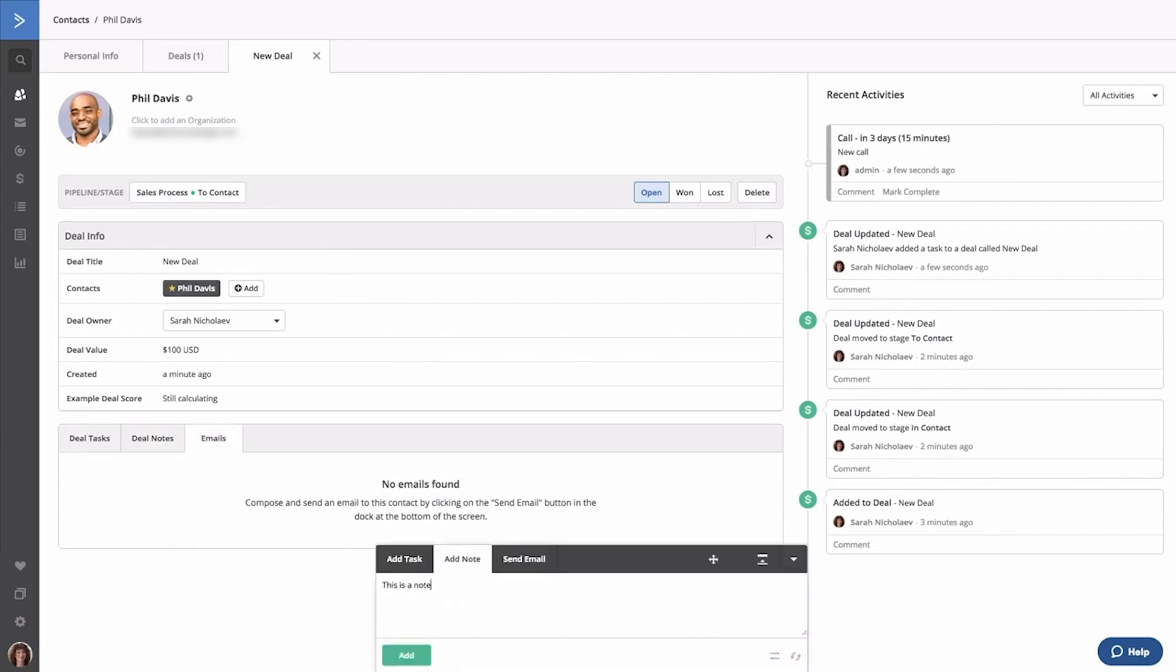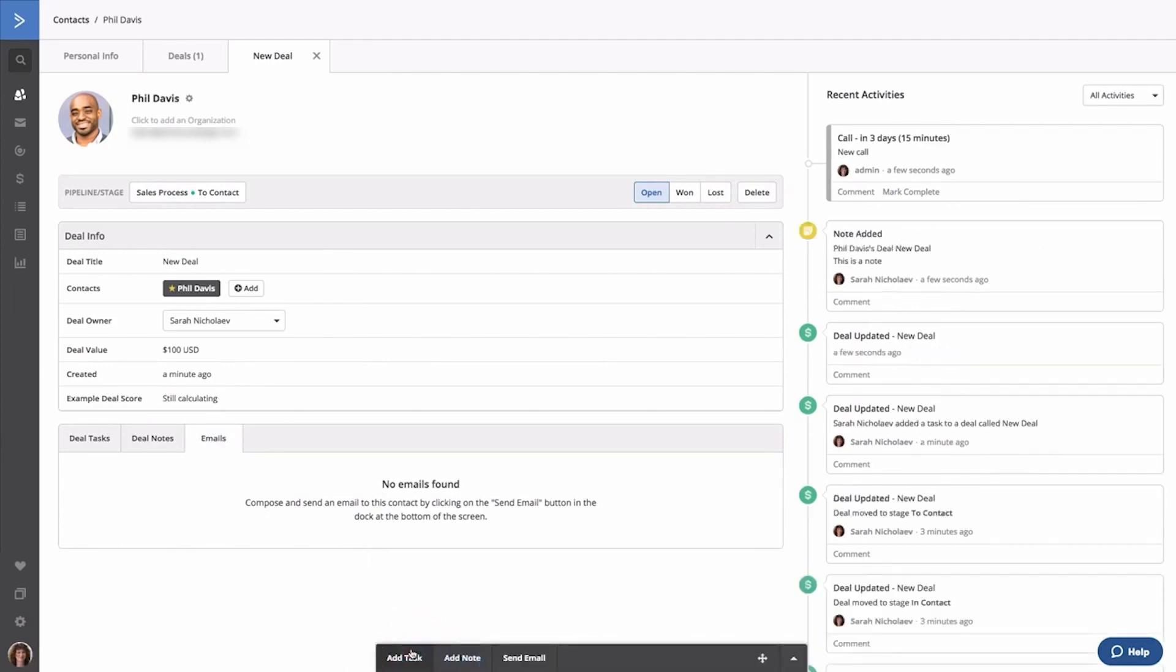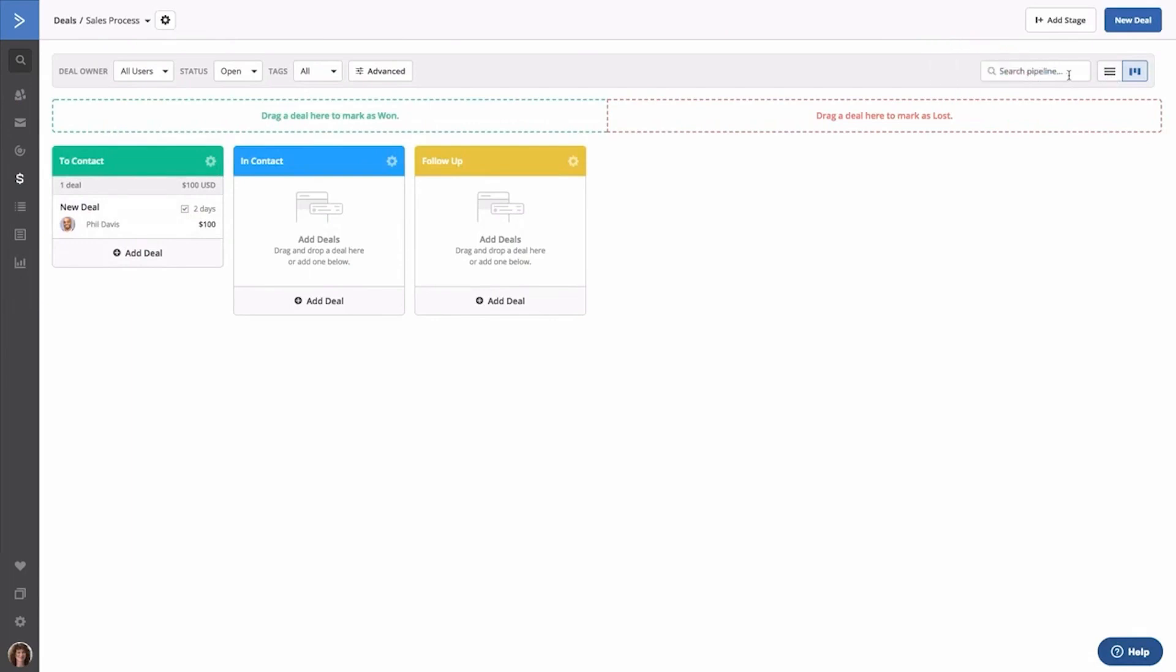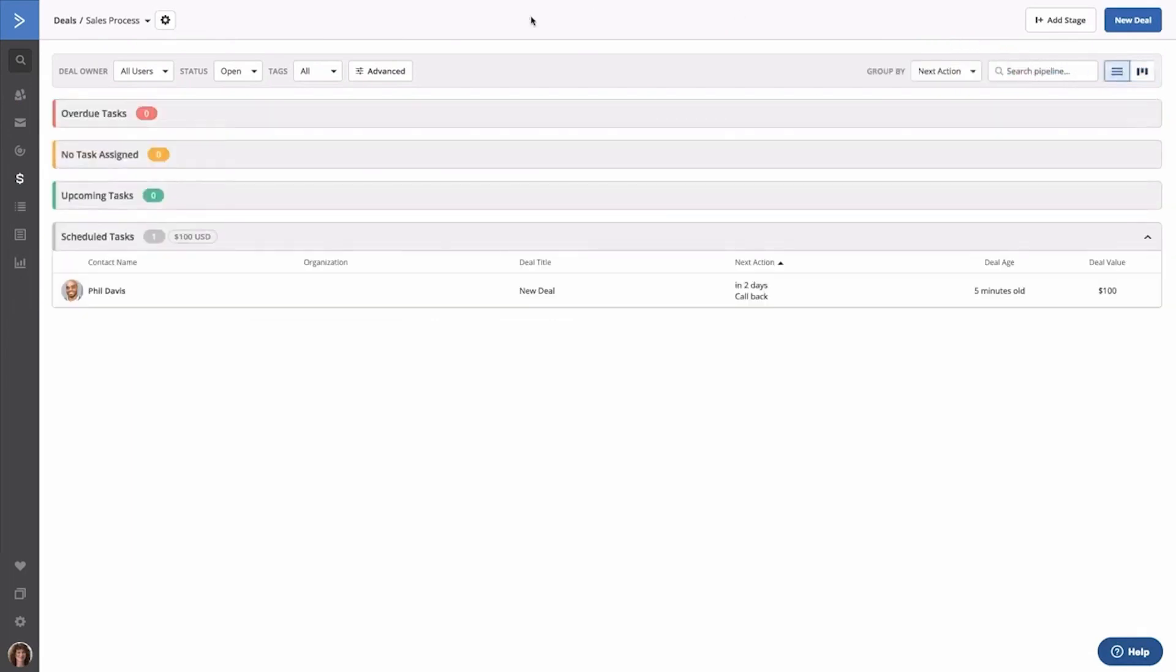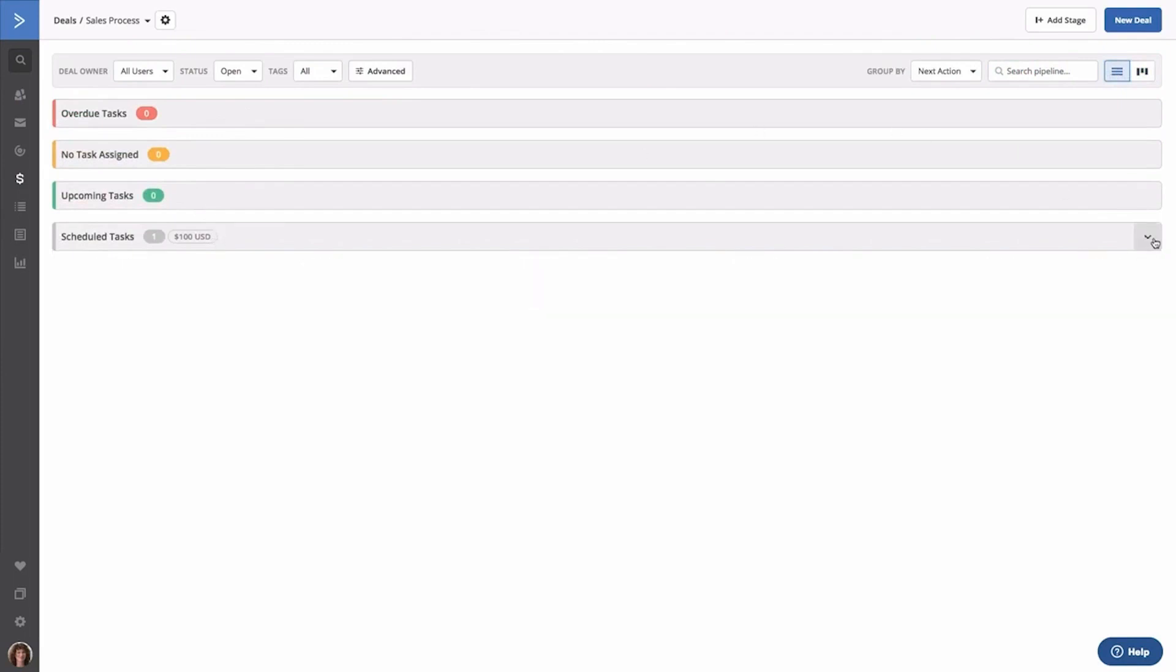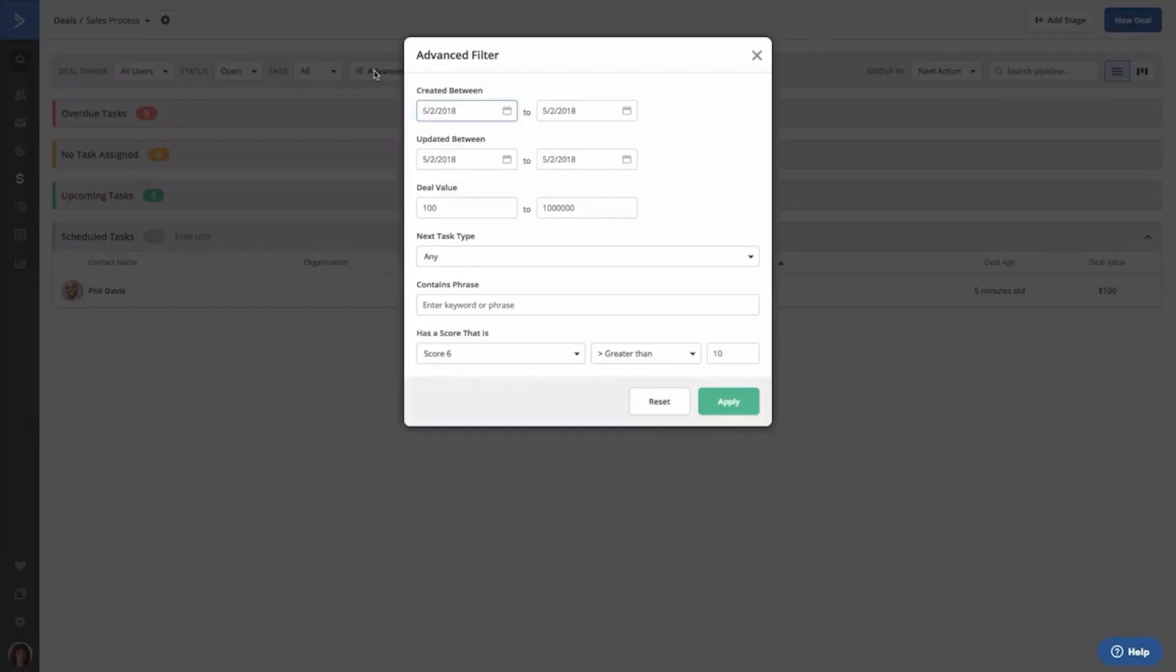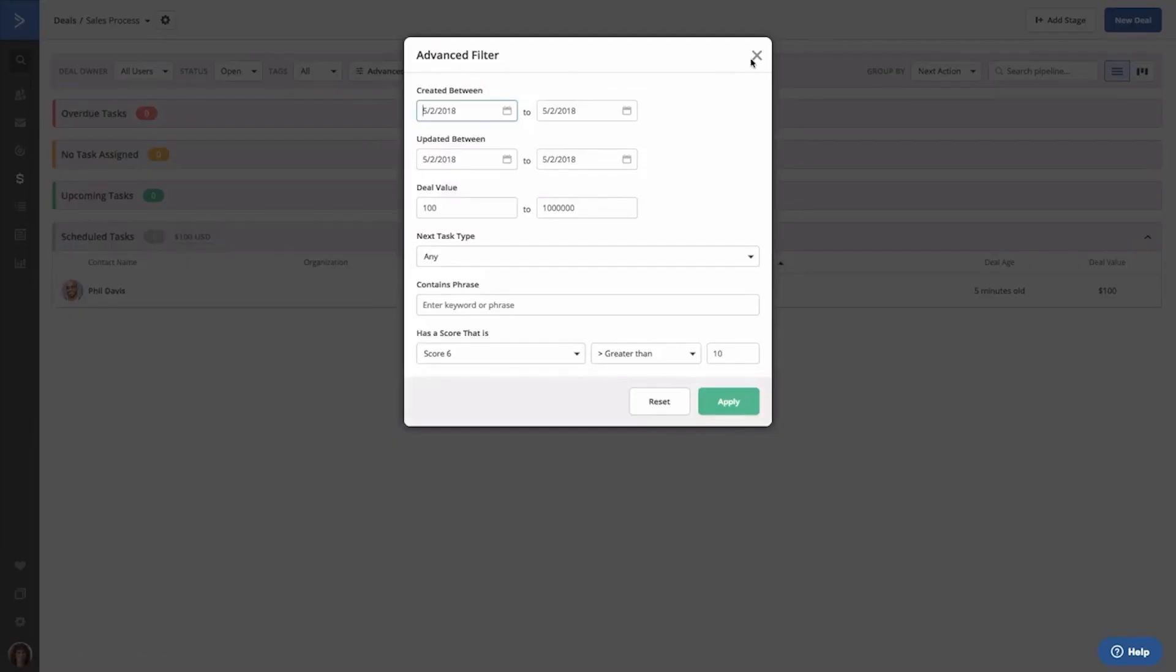Integration is also a strong suit of ActiveCampaign, with the platform offering seamless connectivity with a variety of CRM systems. This ensures that all prospect interactions are automatically logged and available for analysis. Designed to scale with the needs of sales teams, ActiveCampaign provides the flexibility and scalability required to support sales efforts. The user-friendly interface ensures a quick learning curve for sales representatives, while the robust feature set caters to the needs of advanced sales strategies.